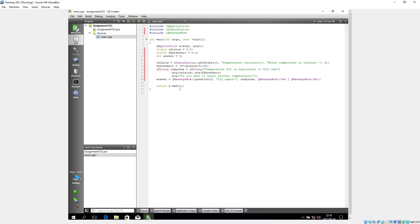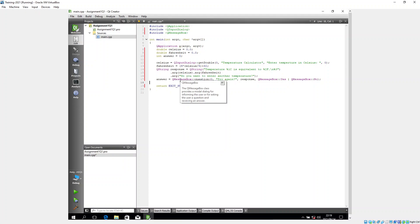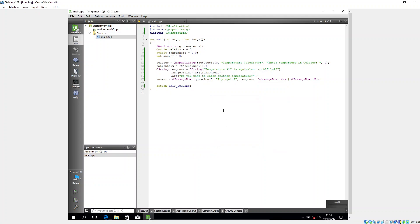The 'return a.exec()' line can be a problem in older Qt versions, so I change it to 'return EXIT_SUCCESS'. Now I run the program to test its basic capacity before adding a loop.